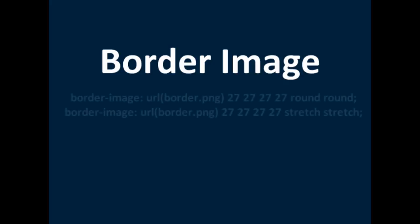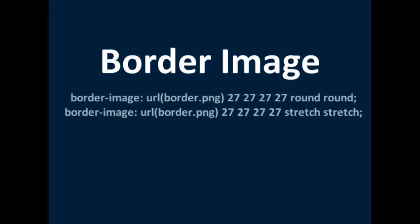Next we're going to move on to the border image. I'll put the code on the screen. This is if you, I'll put an example on the screen, but this is basically if you want to have a border around an image.